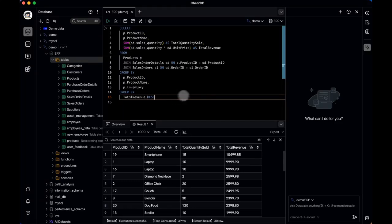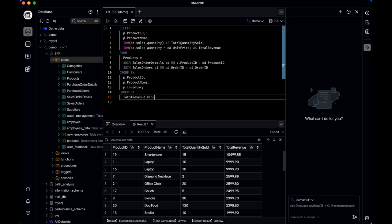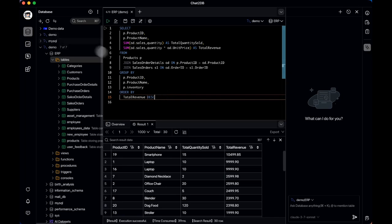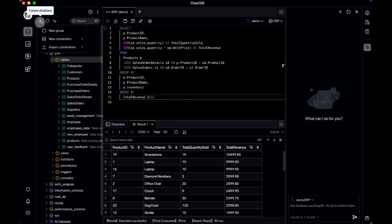Alright, let's get started and I'll walk you through how everything works. Once you've downloaded the tool, just go ahead and install it. There's also a 30-day free trial available for the Pro version, and the best part is you don't even need to provide any payment details. That's pretty convenient.